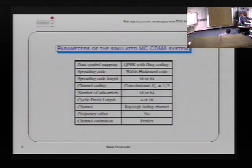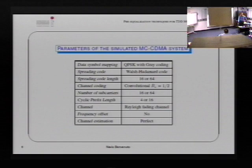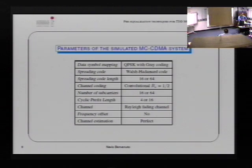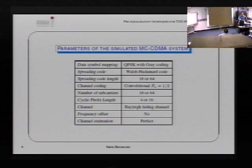Question from audience: The channel coding is prior to any combination of spreading? Professor: Yes. The spreading is done at the symbol level, not the bit level. So we have bit information, then channel coding, then mapping — usually QPSK — and then spreading and so on.